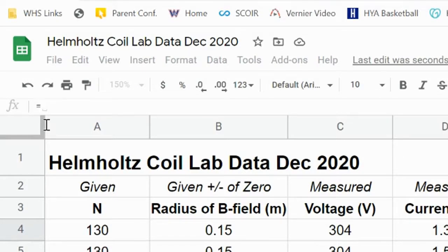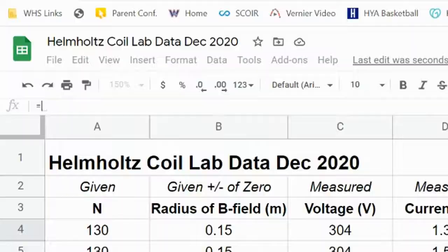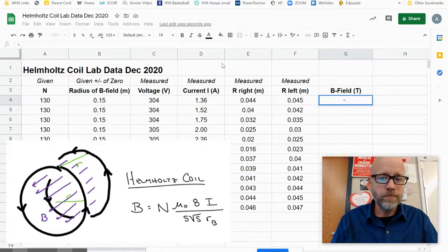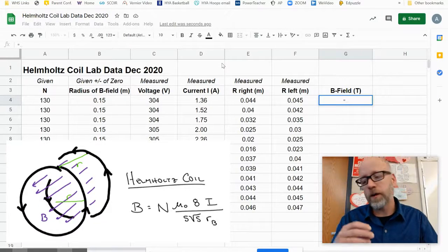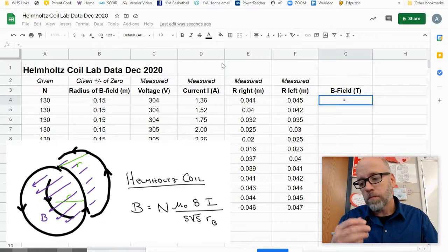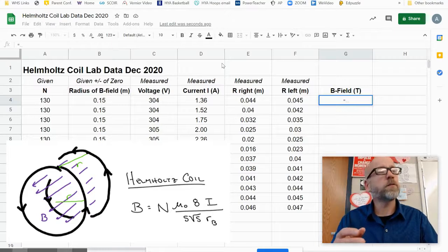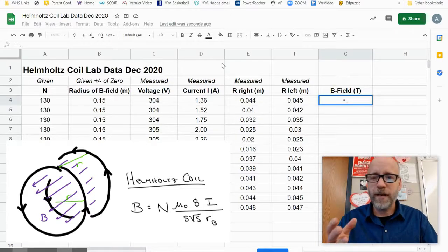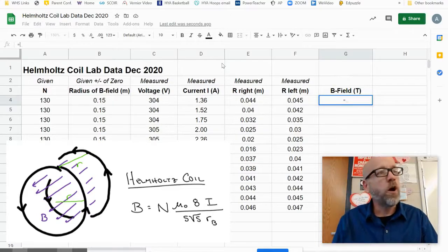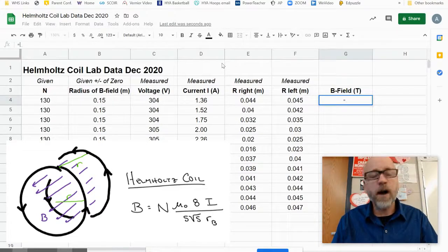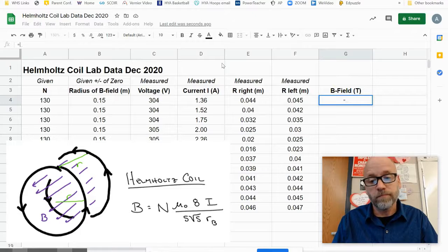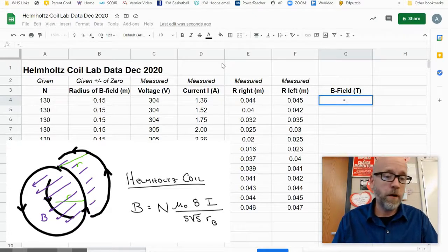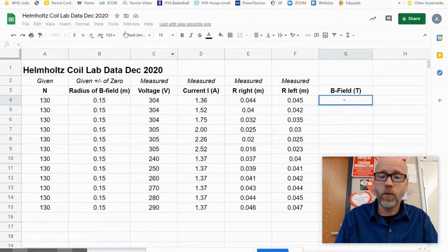What I'm going to do is go ahead and up here in the functions, the equation line, I'm going to hit equals. That tells Google Sheets that I'm going to write an equation. Then I'm going to look at the formula for Helmholtz coil. For a Helmholtz coil, the B field is N times mu naught times the current times eight, all divided by five times the square root of five times the radius of the B field.